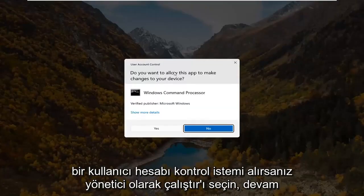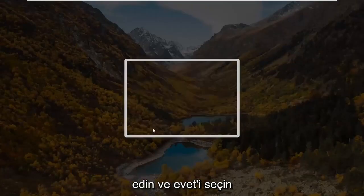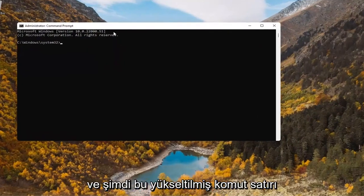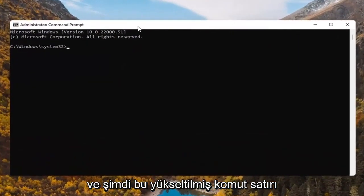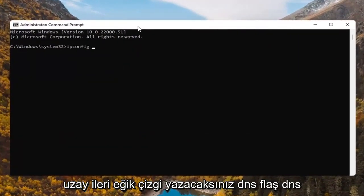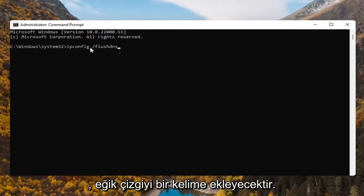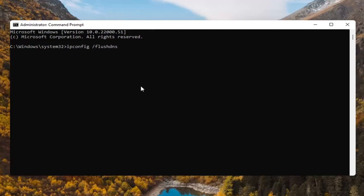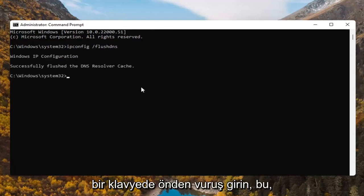If you receive a user account control prompt, go ahead and select yes. And now into this elevated command line window, you're going to type in ipconfig space forward slash flushdns. Flushdns should all be one word attached to that forward slash out front. Hit enter on the keyboard.